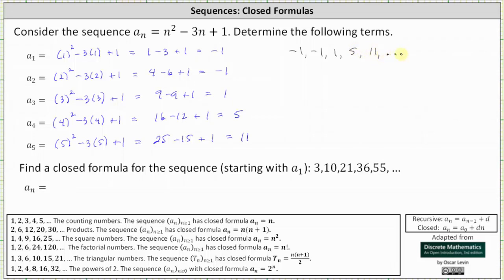Next, we're going to find a closed formula for the sequence starting with a sub one, where the sequence is three, 10, 21, 36, 55, and so on.